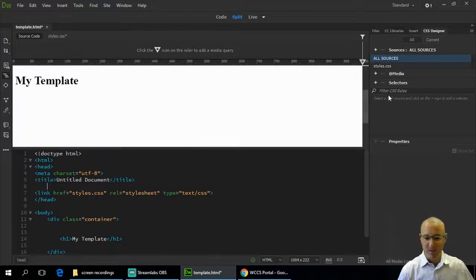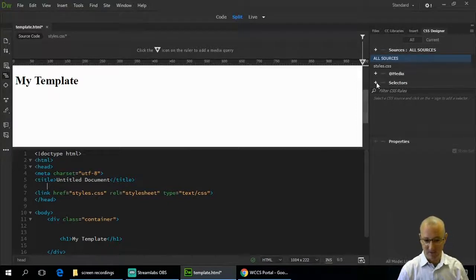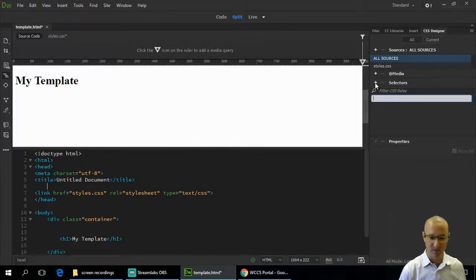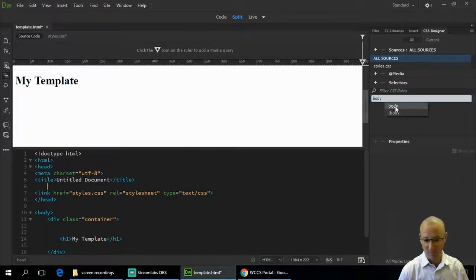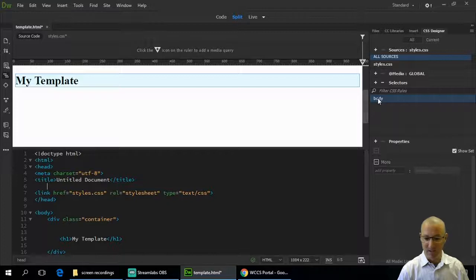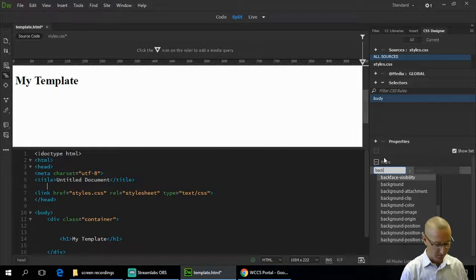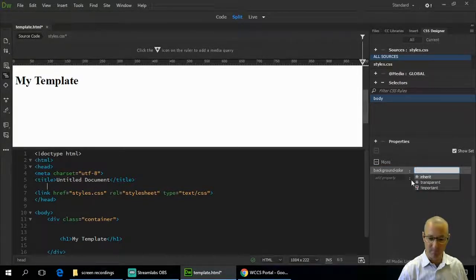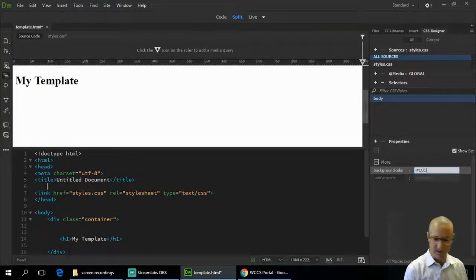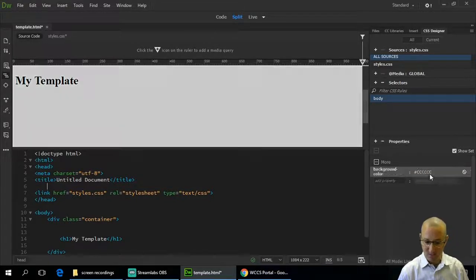Back in the CSS Designer, we can add selectors for the parts of the page we want to style. Push the plus button and add a selector for the body. With the body selector selected, add a property — start typing 'background' and you'll see all the possible background properties. Choose 'background-color' and set it to grey using the hex code #ccc.